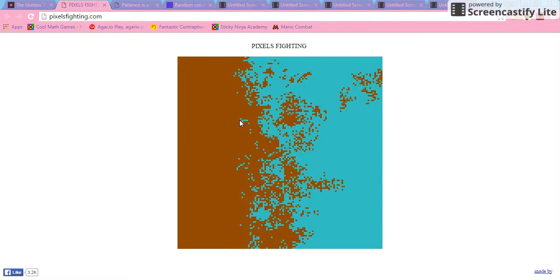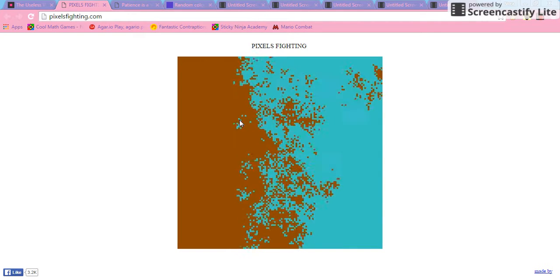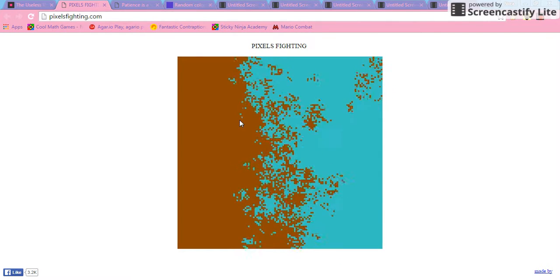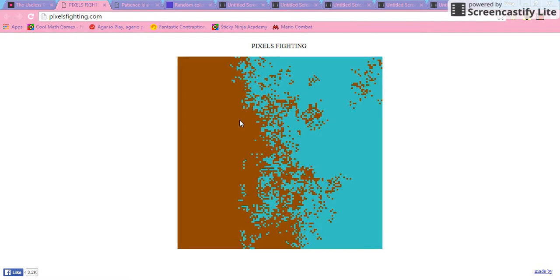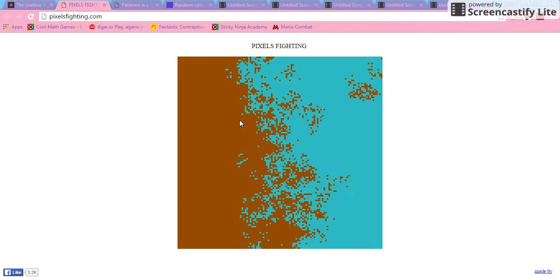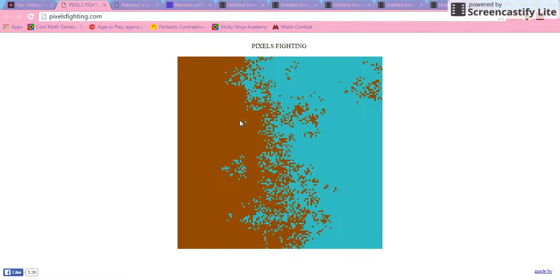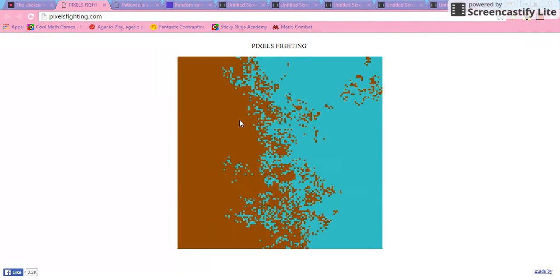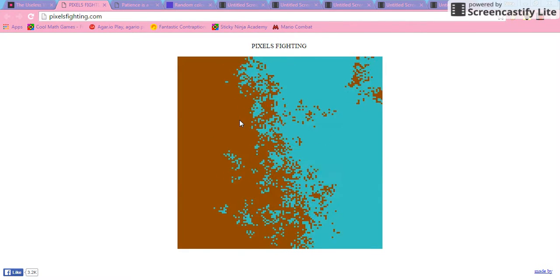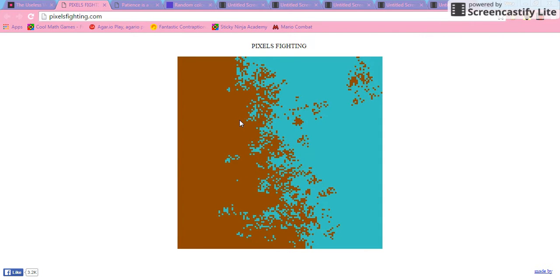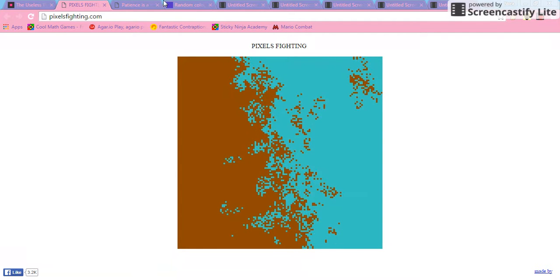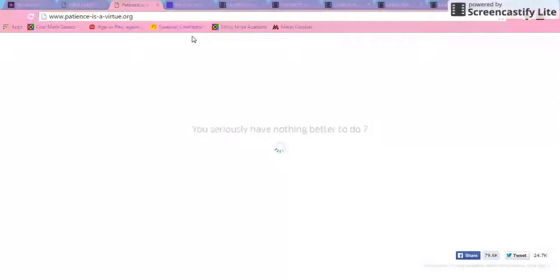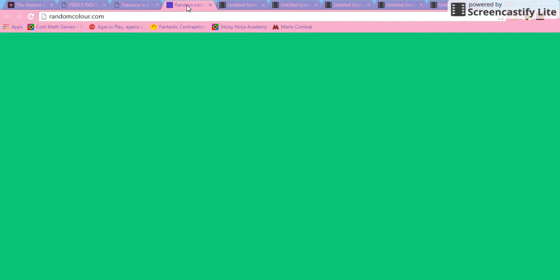I don't know. I think the blue is winning. Not really. Still green.